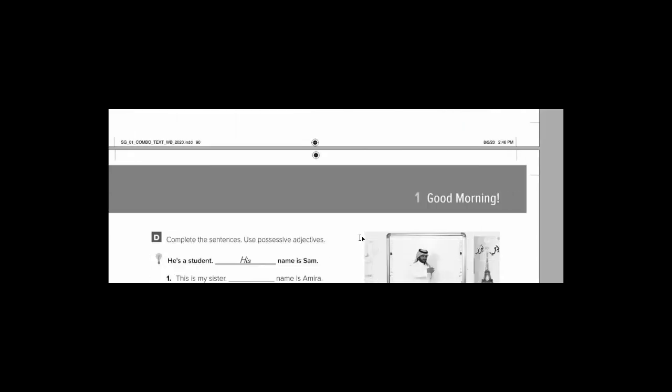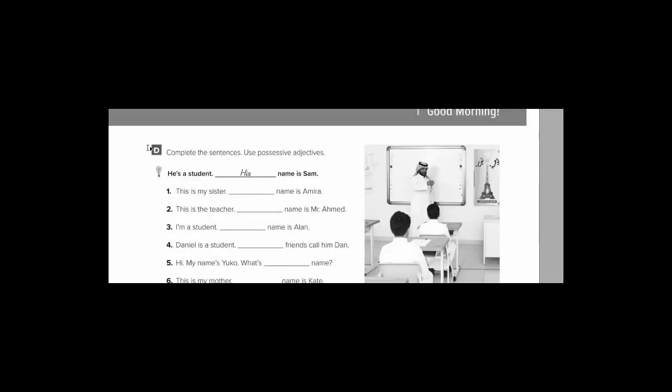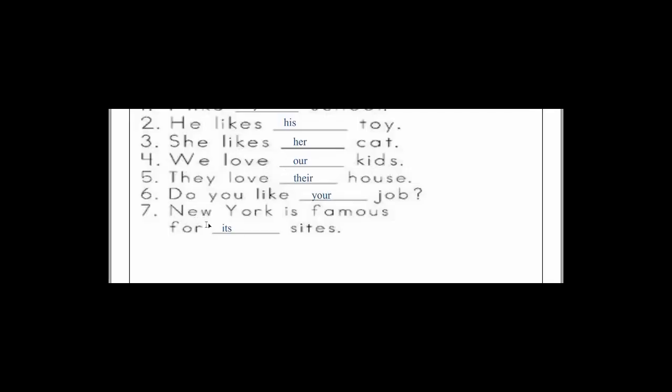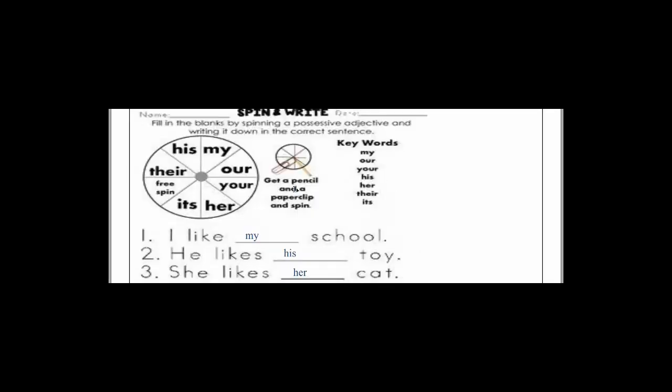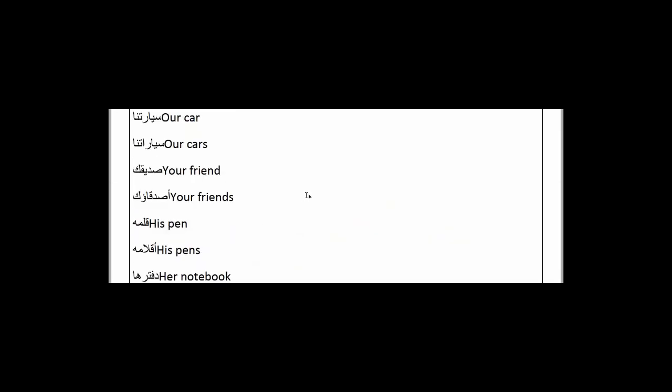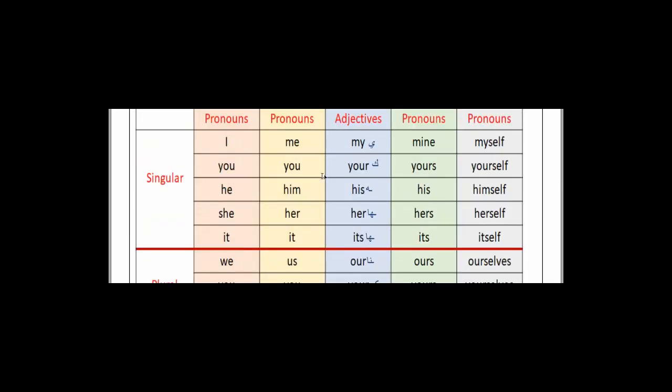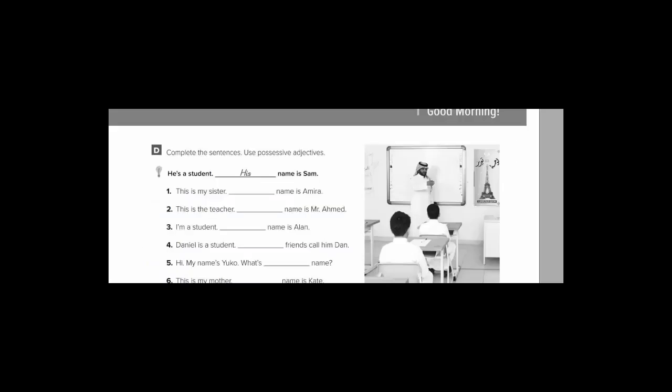Page number 91, as you can see here. Exercise D will be your homework. Complete the sentences, use the possessive adjectives. All of page 91 is a piece of homework for you. I hope you do it correctly. Try your best. Students who don't know reading will struggle. You should find a solution to this problem. I wish success to everyone. والسلام عليكم ورحمة الله.